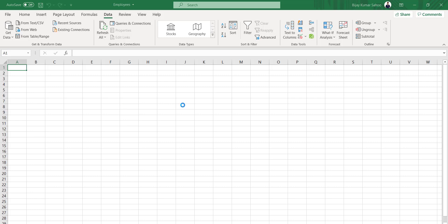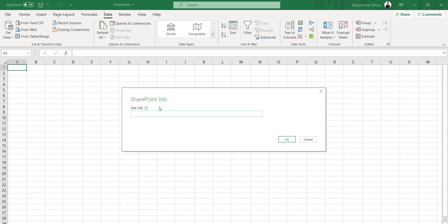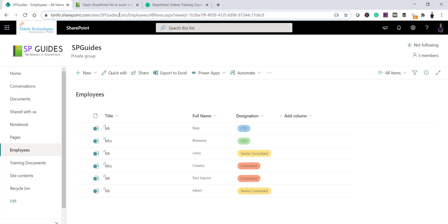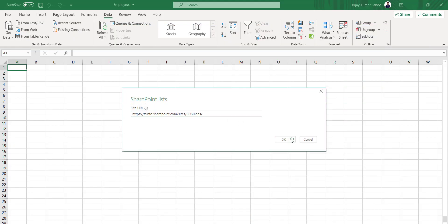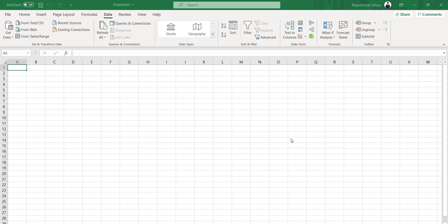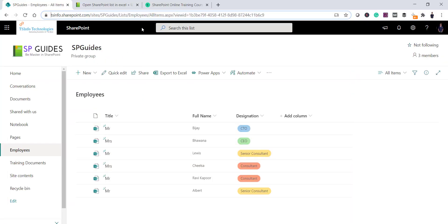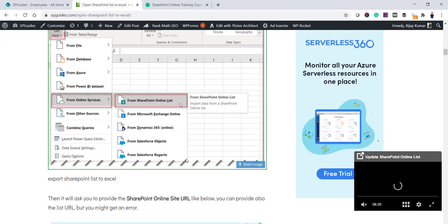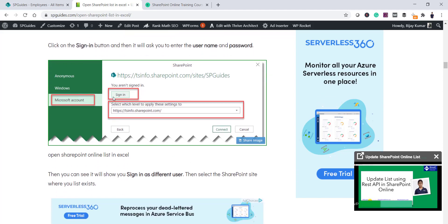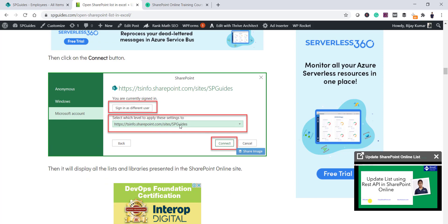Once you click that, it opens a dialog box asking you to provide the site URL. Remember, even though it says SharePoint list, you just put the site URL — not the full list URL. Copy and paste your site URL and click OK. If you haven't signed in, it will ask you to sign in with your Microsoft or Office 365 account. Once signed in, you'll see a screen listing all the lists and libraries from that particular SharePoint site.